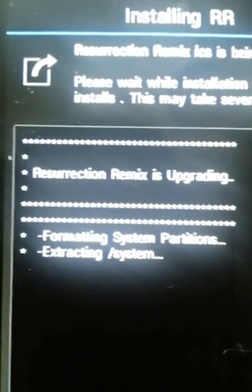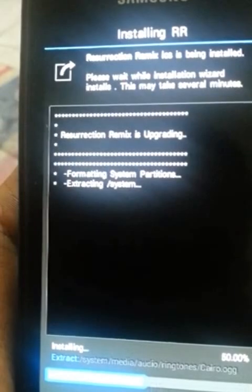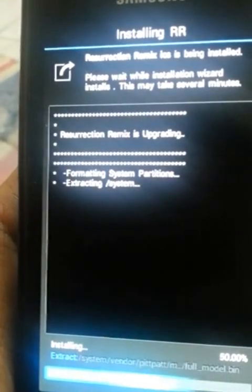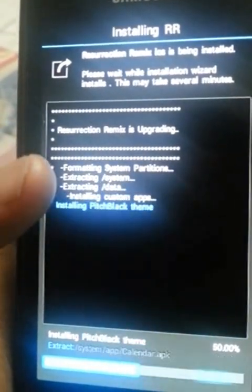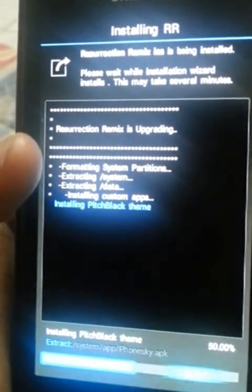Resurrection Remix is upgrading, formatting the system partition, and extracting the system. I previously had the MIUI ROM. Since I'm sending this phone to my dad in India, I wanted to see how this looks. Progress is at 50% now — installing the pitch black theme.